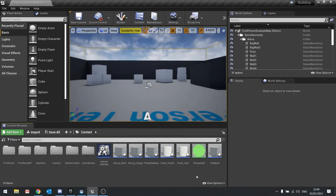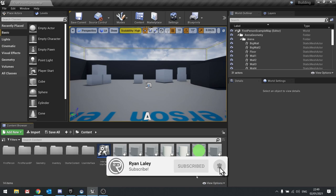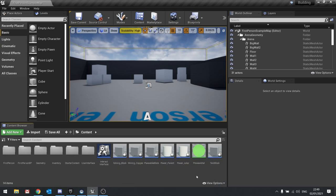Hello everyone and welcome back to our building series. In this episode we'll be finishing off our panel that we use for our mining copper drill block. Currently we have our panel set up, we just need to tie it all up, get it spawning onto the screen, and make it so players can click on the button to collect the ore that we've mined.